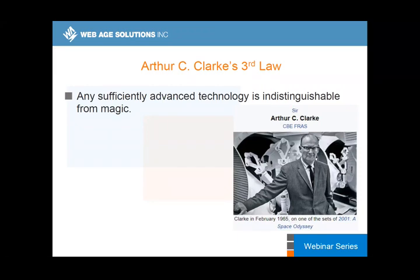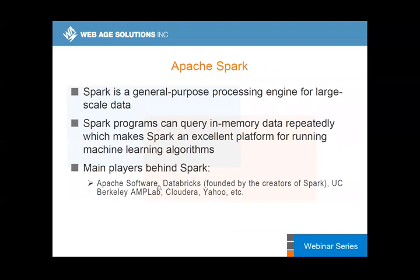PySpark is one of those tools that is probably indistinguishable from magic. It does so many things at a very high level of proficiency — as Arthur Clarke once formulated in his third law. Apache Spark is a general purpose processing engine for large-scale data processing.